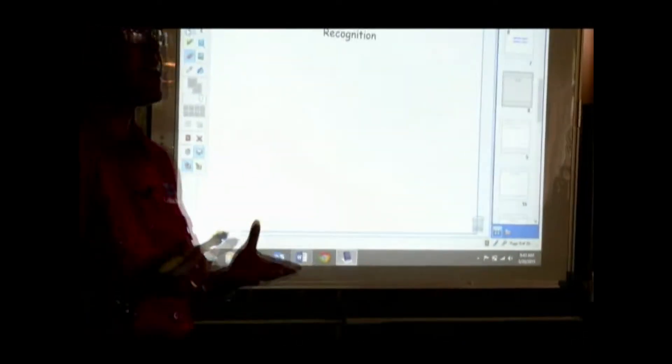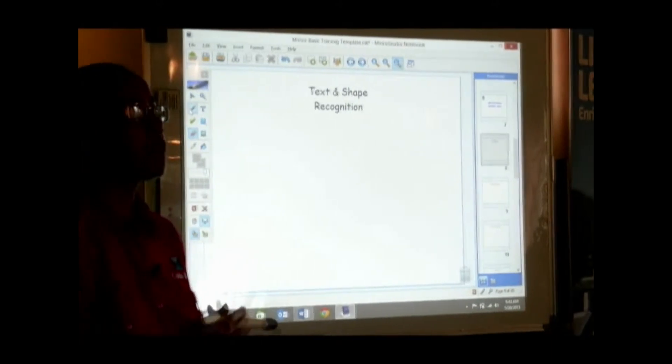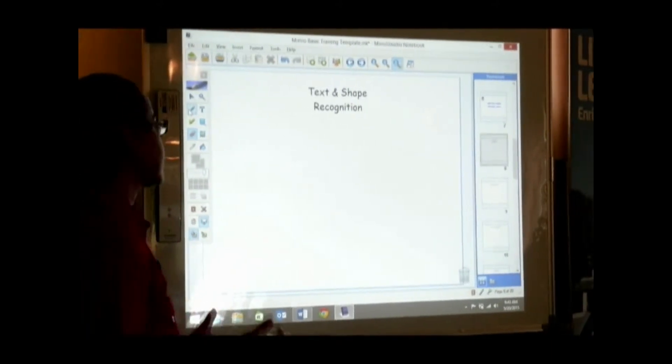What the text recognition allows you to do is to write anything on the board and then convert it into a text.